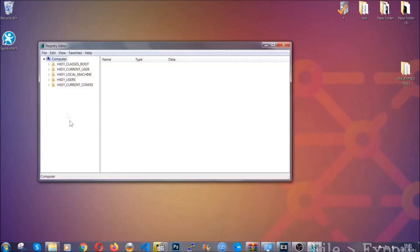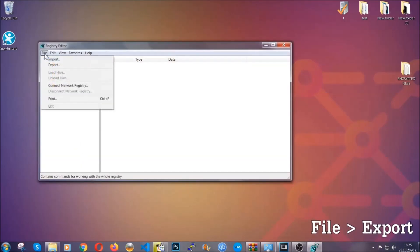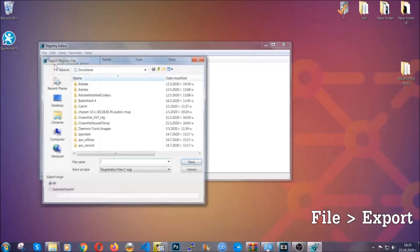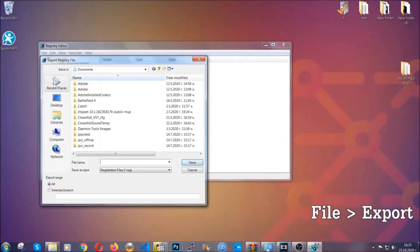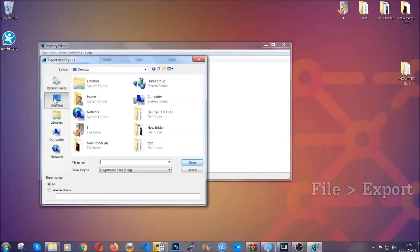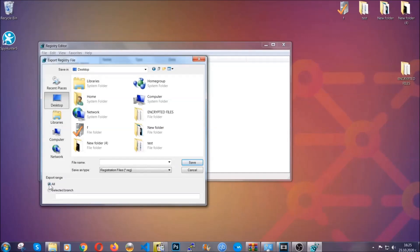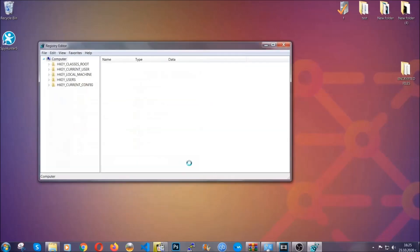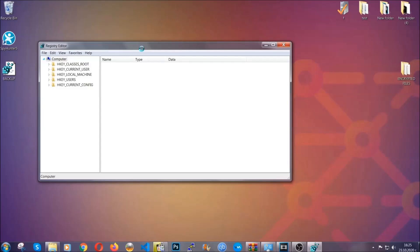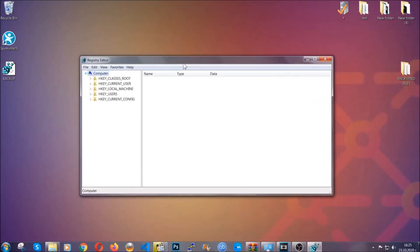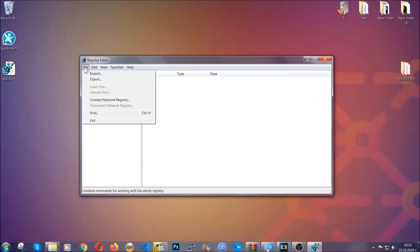First we're going to back up the registry by clicking on file and export. Then you're going to save it somewhere easy to find. On export range, click all and type the file name to be as easy as you can remember. Click on save and now you have set up a backup for your registry. So if something messes up, you can always get your registry back to the old good configuration by clicking on file and then import and selecting this backup file.